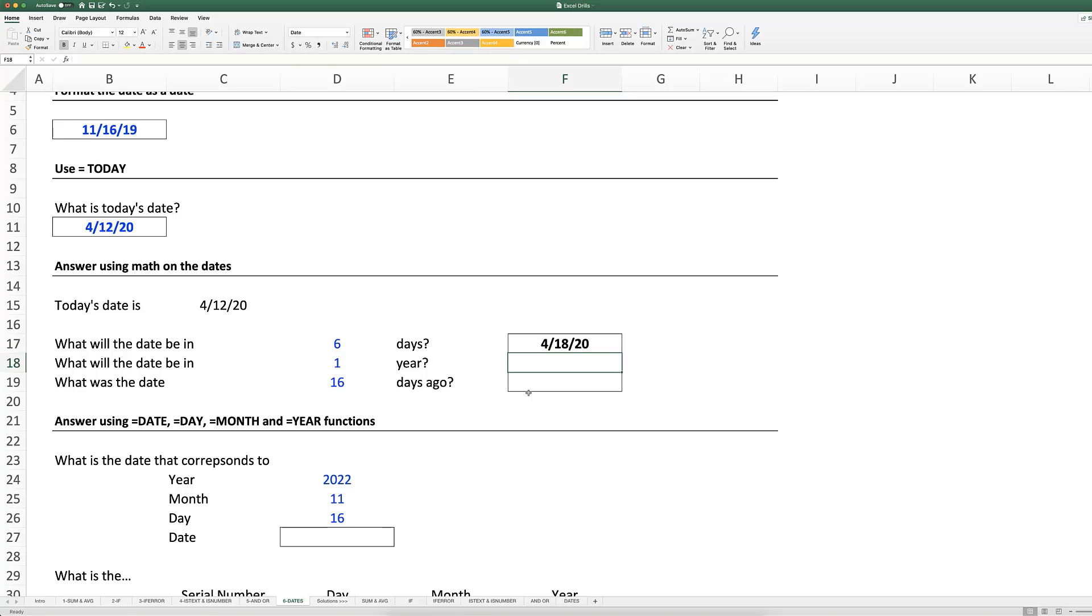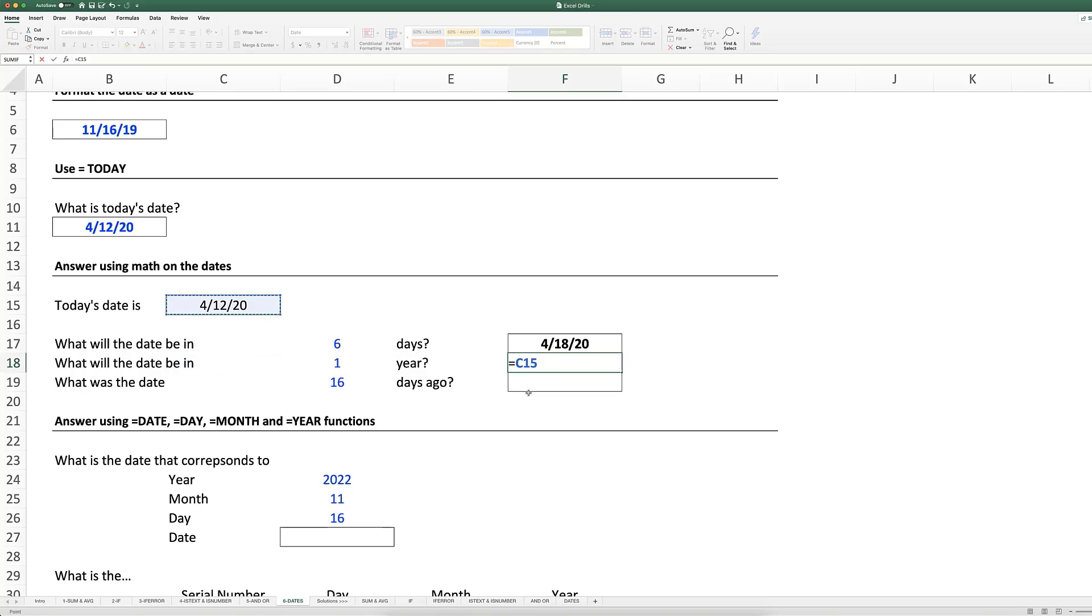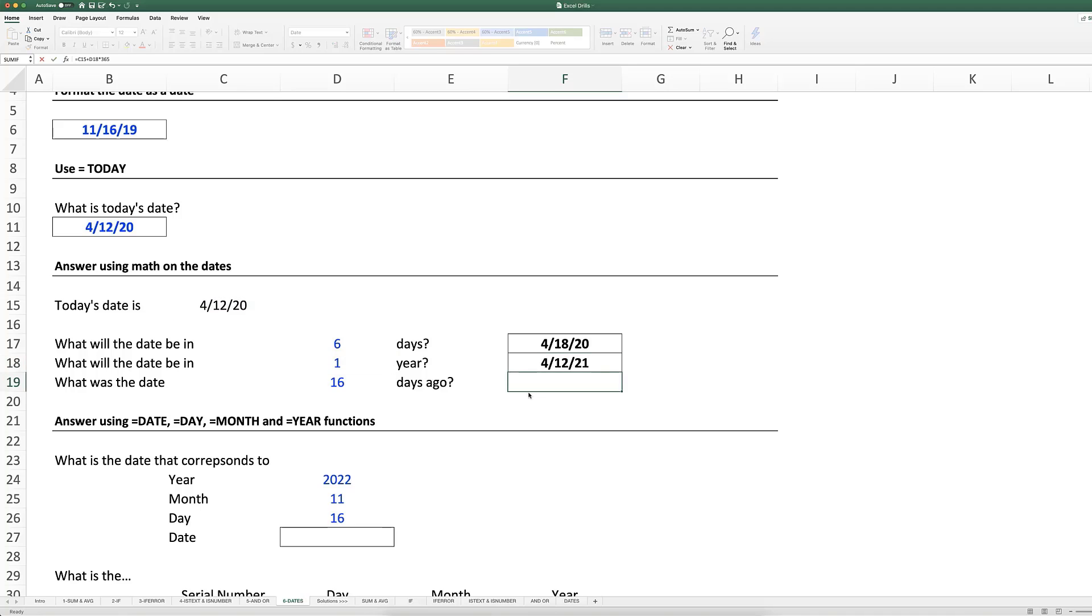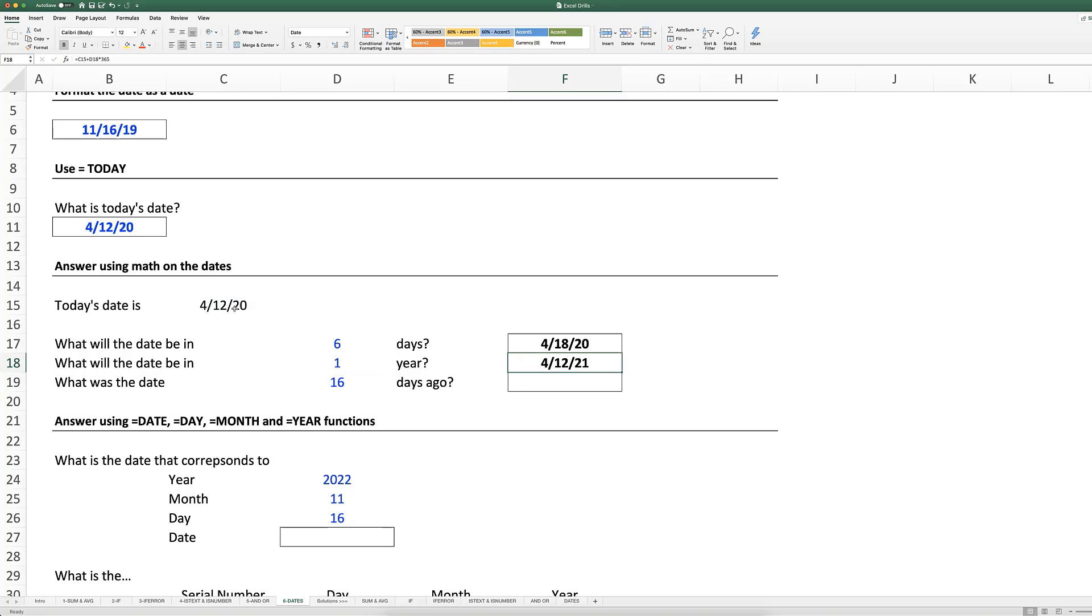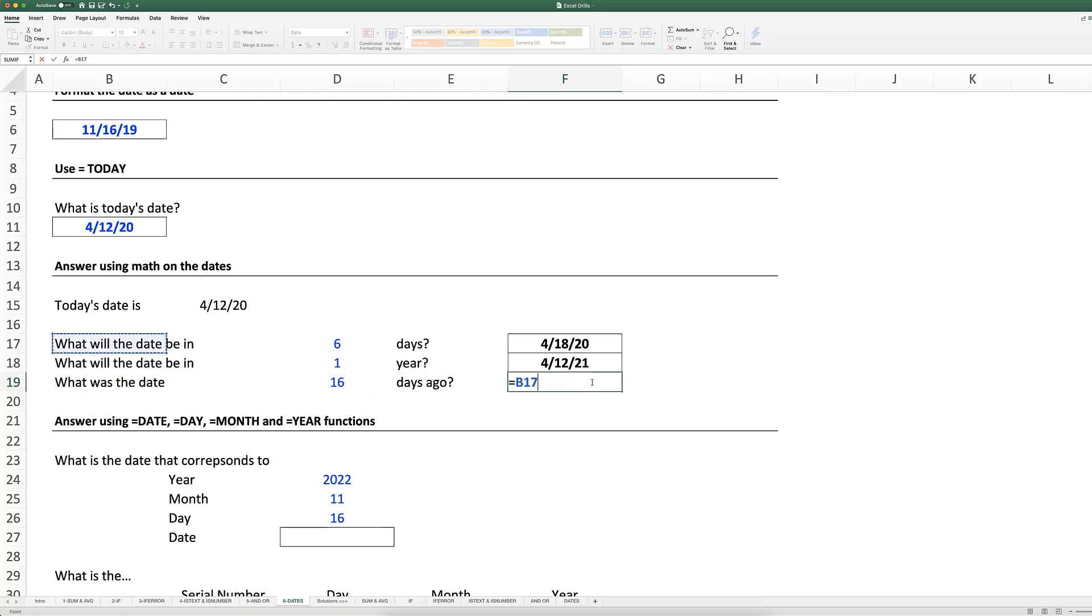What will the date be in a year? We can do that base date plus one times 365. Now of course, this doesn't take into account leap years if we set it up this way, but this will be right for the upcoming year. And lastly, we can subtract days using the minus sign.